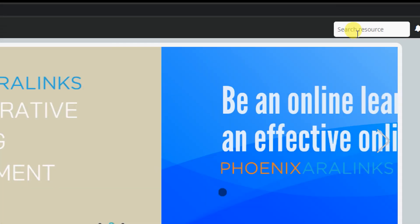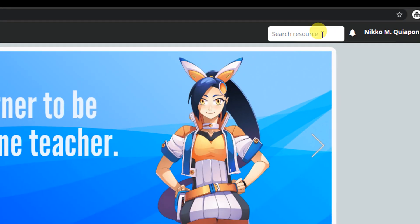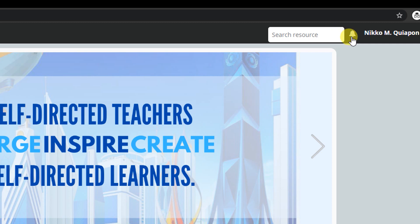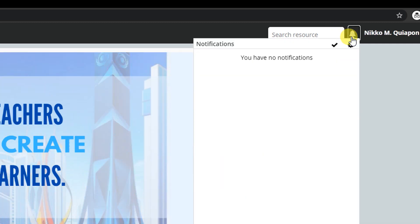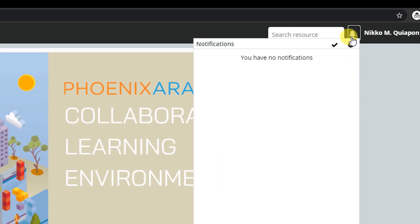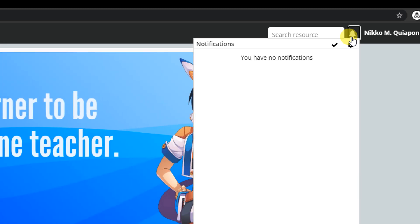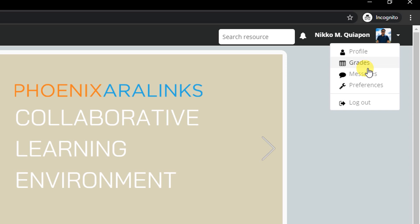The search bar helps you to locate Aerolinks resources or teacher-created activities by typing in the keywords. Just hit enter key and see if there are matching keywords. This bell is a notification bell. This notifies the students and teachers when an activity opens or ends. On this side of the bar, you will see the profile of the students.